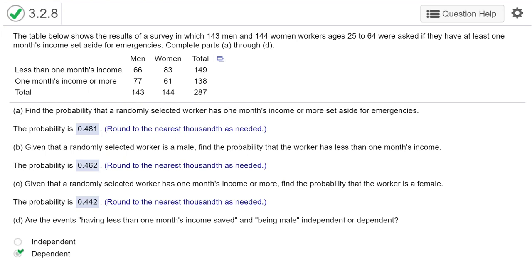Hi folks, this is Dr. Don. I have a problem out of chapter 3 on probabilities, and this particular problem is about finding conditional probabilities.